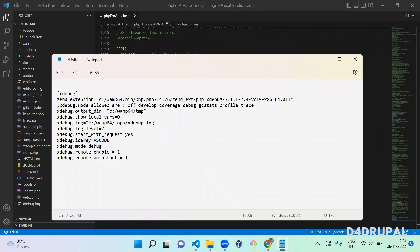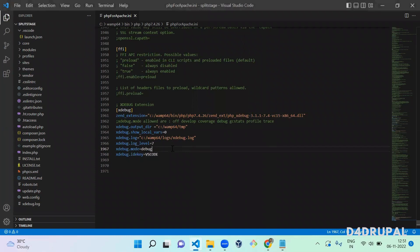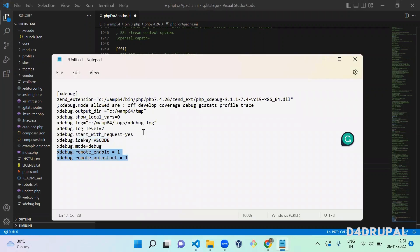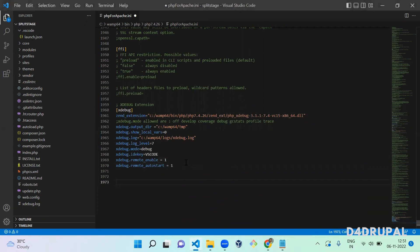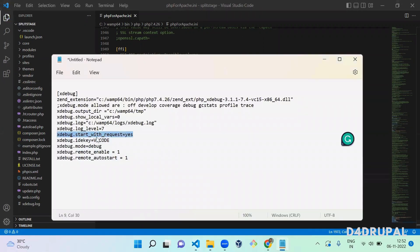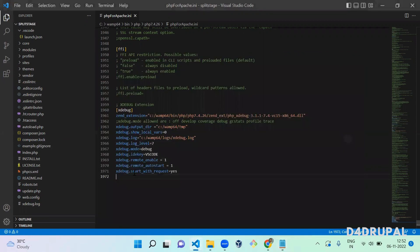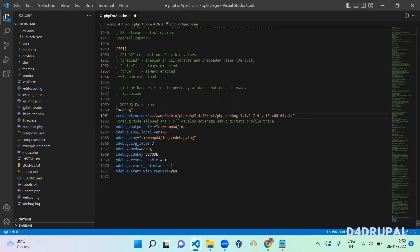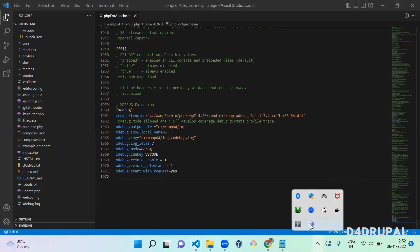You also have to enable remote enable and auto start, and add the value 'start_with_request = yes'. I will add all this configuration in the description. The DLL path — when you place it in the ext folder, the path should reference ext. Since we renamed it, adjust the filename accordingly in your ini file.